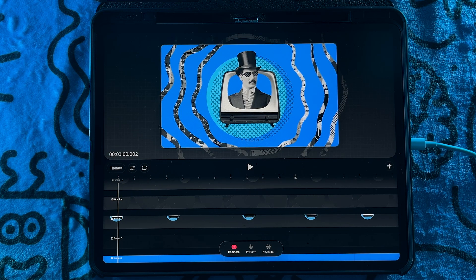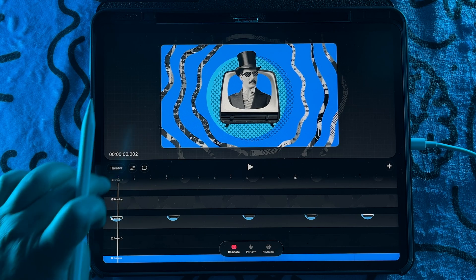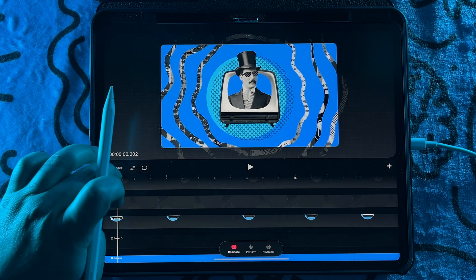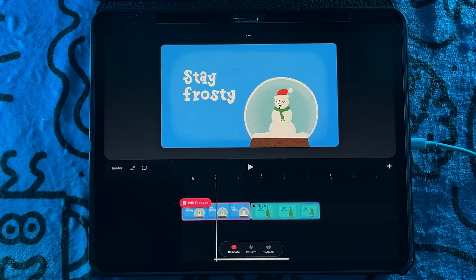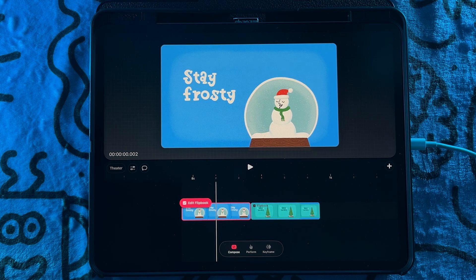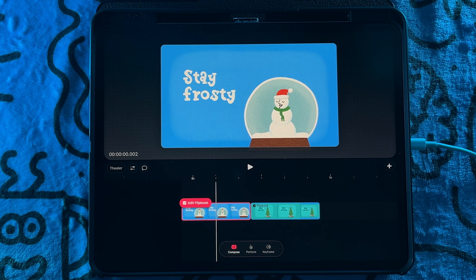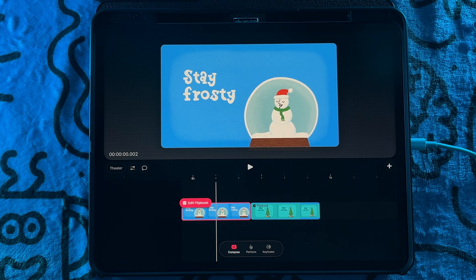Another thing that I've noticed is that if you drag over a Procreate file, so in this file I've dragged over a couple Procreate animation files, they do actually convert over to flipbooks.